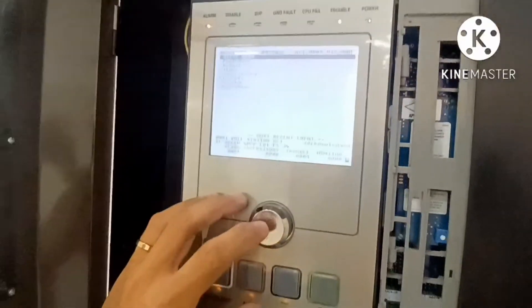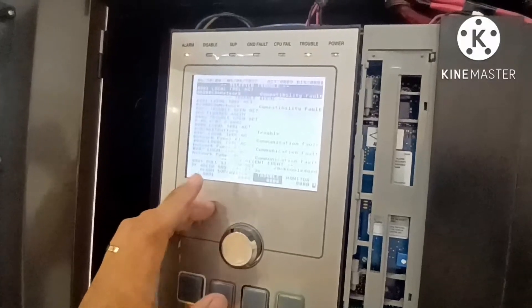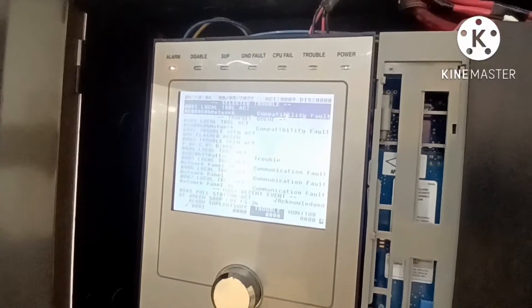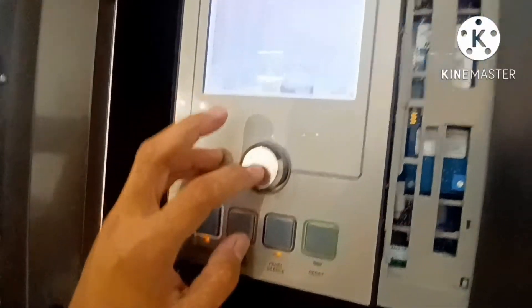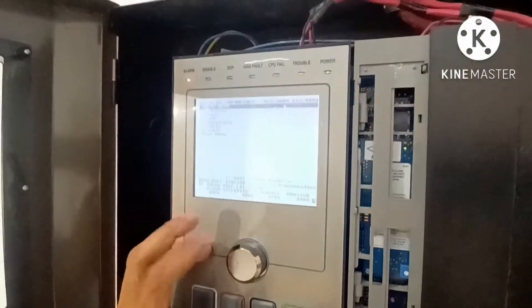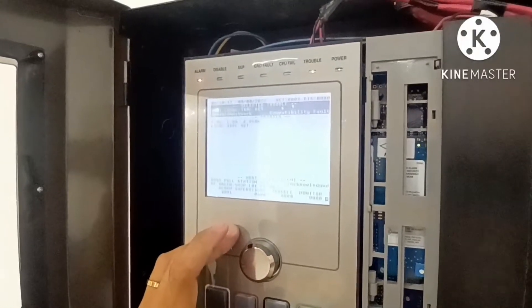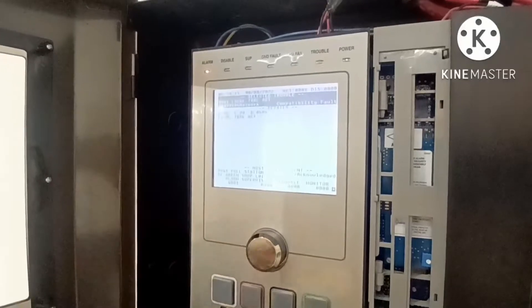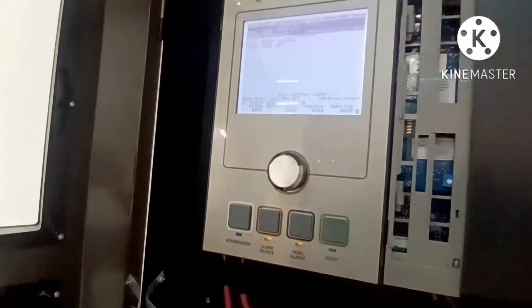To check troubles: go to the trouble menu, then press to enter, and you can check what trouble is coming. Press again to return, then go to details — like this — and you will see further detail for the trouble.